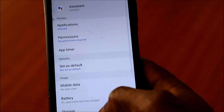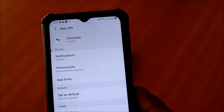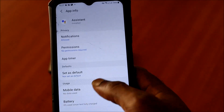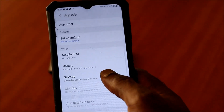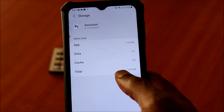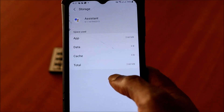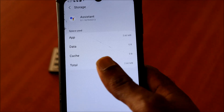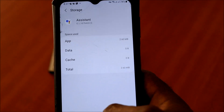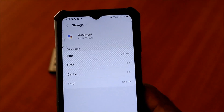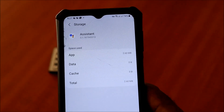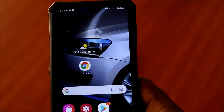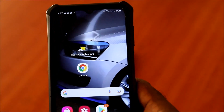You want to go into the App Info, then go to Storage, then clear the App Data. This will reset whatever settings you have set up in your Assistant, and we are going to start over fresh.